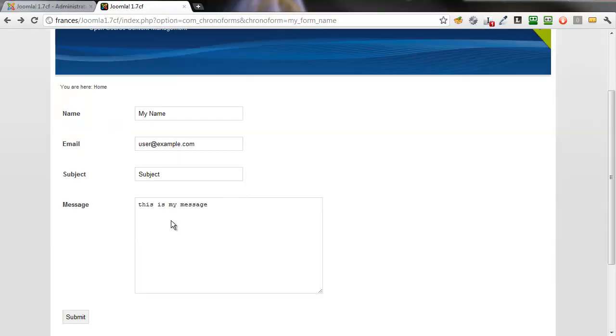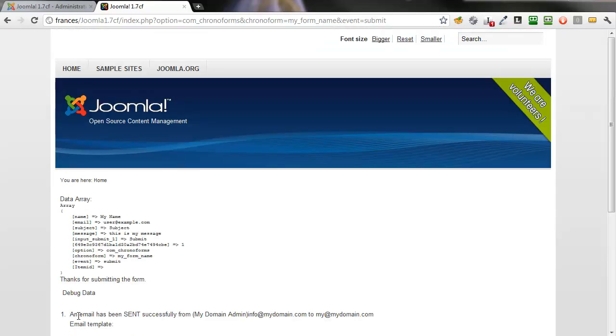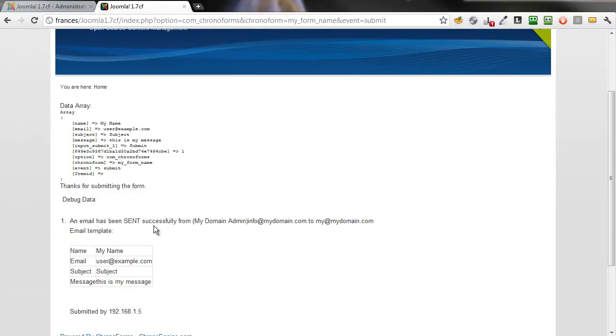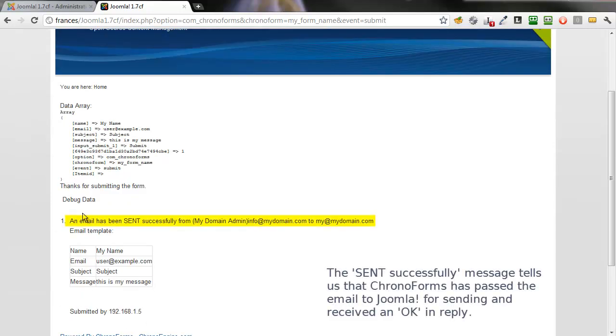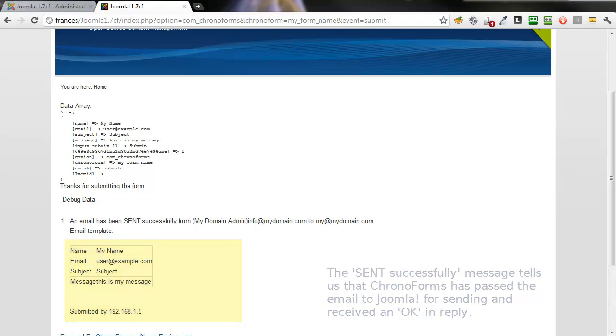Here's the form we had before. If we click Submit, you can see the debug. It's showing you the data array. Down the bottom here, it's saying an email has been sent successfully from this address to that address. And it shows you the contents of the email.